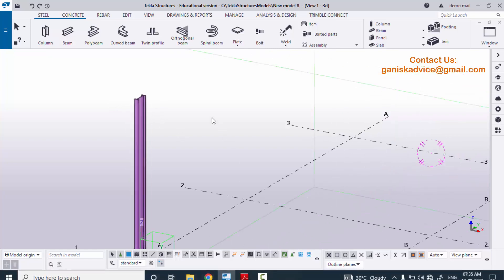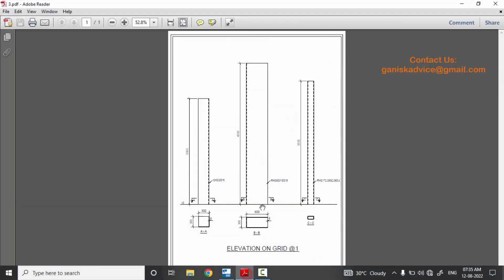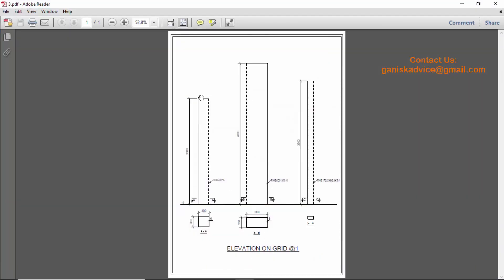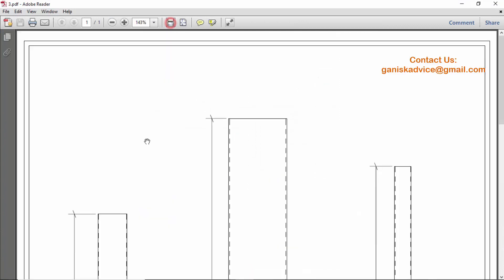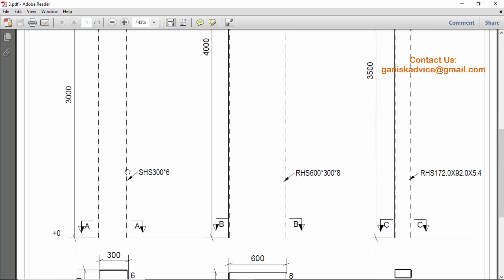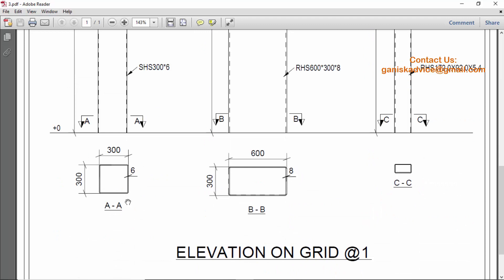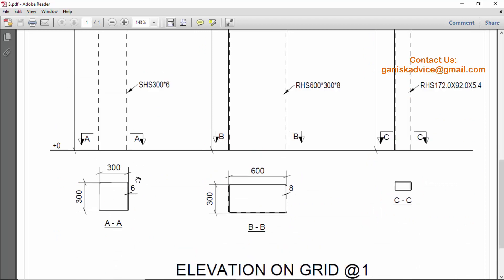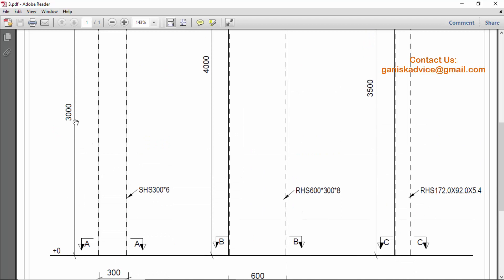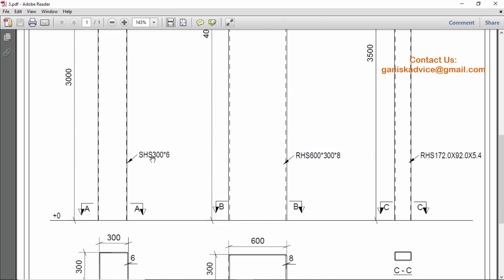Now I'm going to look at our example. We have three examples. In the first example we have a square column with 300 length and 300 width, thickness 6 millimeters, and height 3000 millimeters. The profile is SHS 300 by 6.